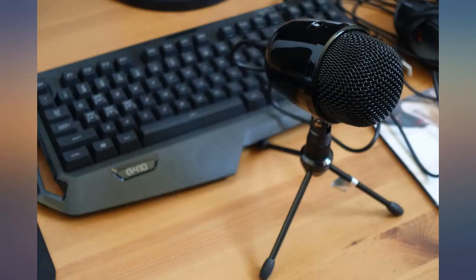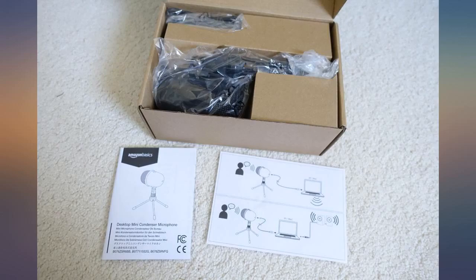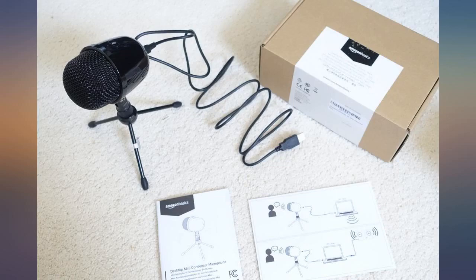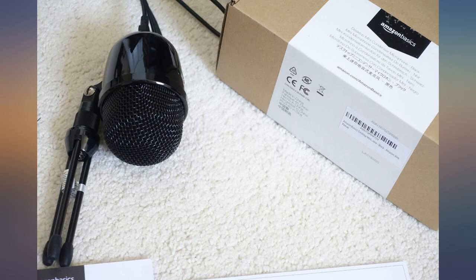Two things I particularly like: trivial setup. The microphone didn't need to include a CD with driver software. It's truly plug and play under Windows 10. Amazon took the time to work with Microsoft to make that happen.